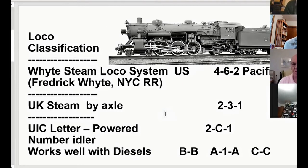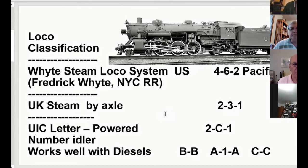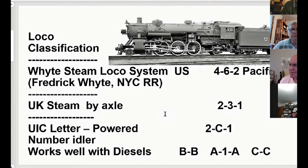Now we'll look at classifications. We use the Whyte system. Frederick White was a mechanical engineer on the New York Central. Back around the turn of the century, he said we gotta figure out some way to classify these complicated locomotives, and so he came up with the numbering system we use for steam locomotives. The lead truck is here.